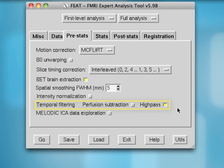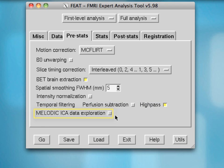These temporal filtering options refer to the high-pass filter we specified previously in the Data tab, and also whether you want to do any sort of perfusion subtraction. This is only relevant if you're doing perfusion fMRI, which we are not — we're doing traditional BOLD fMRI analysis, so we're going to leave that off. Lastly, melodic ICA data exploration will allow you to decompose your data into several independent components, which can be useful to isolate components associated with your conditions of interest and also to remove artifacts due to motion and other sources of noise.